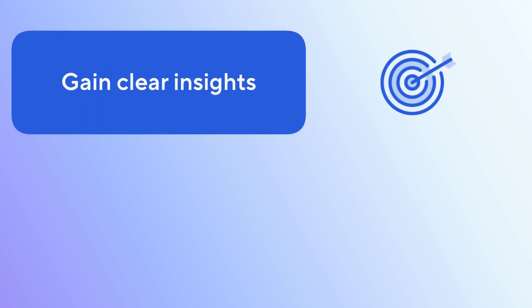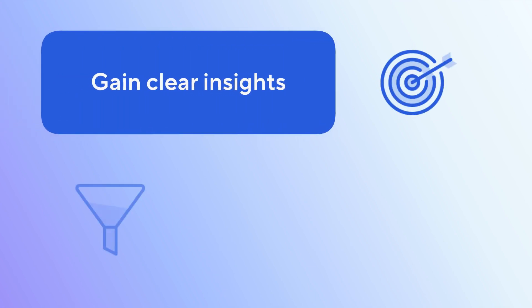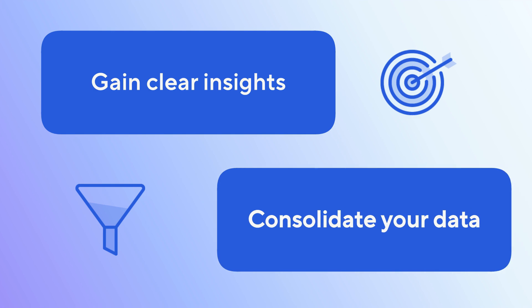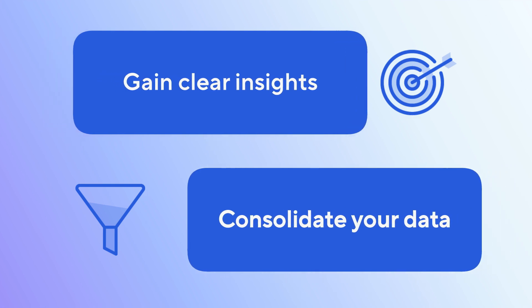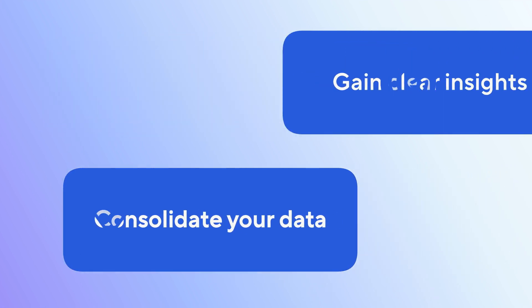Reports in Smartsheet help you gain clear insights and consolidate your data for effective project management. In this video, you'll learn how to create sheet summary reports.